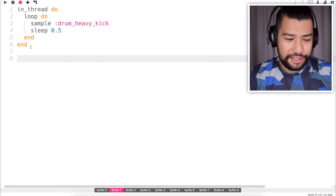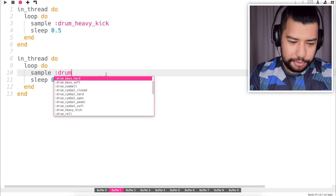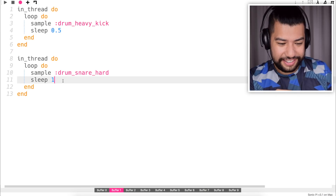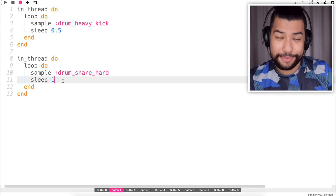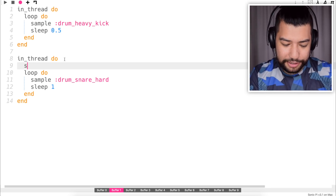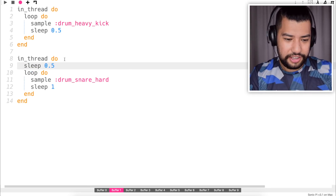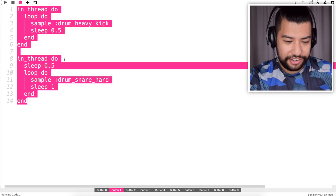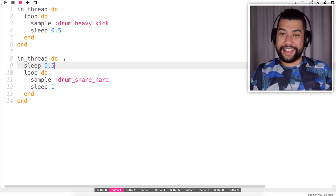Next up I'm going to do a snare. I'm just going to copy the kick drum code and change the sample to drum snare. For the snare I have to change the sleep time to 1, so the gap between each sample is double the length of the kick. I also need to add a sleep at the start of it so it plays at the second kick. Yeah, there we go.